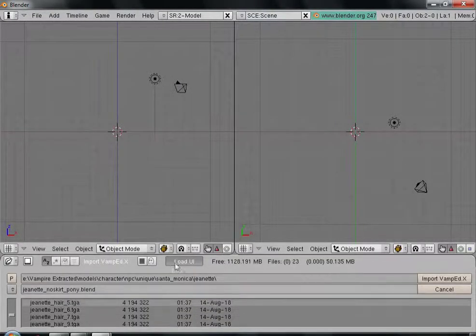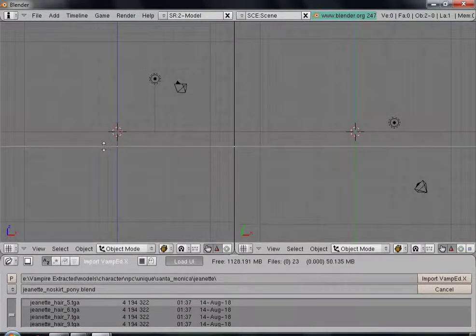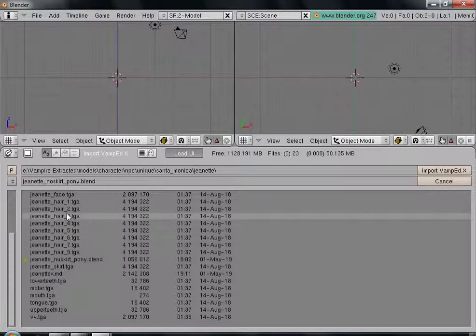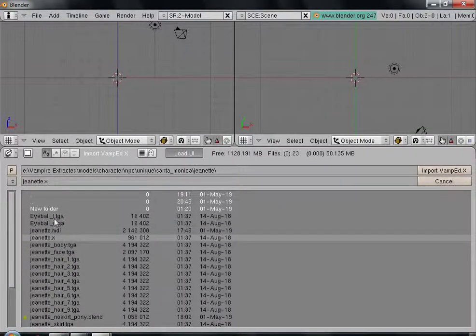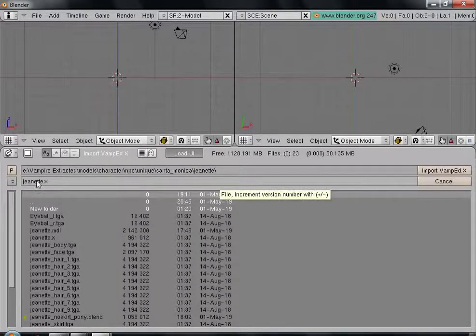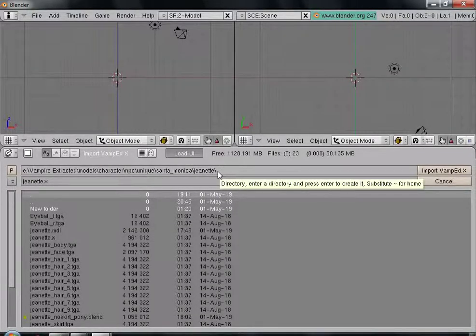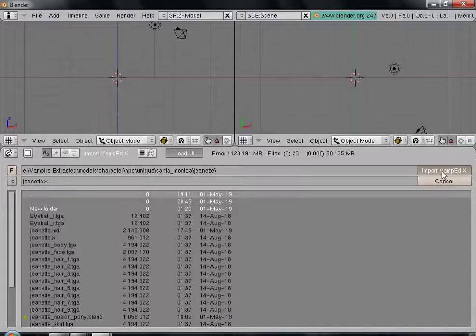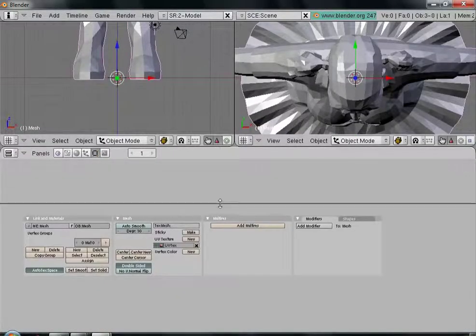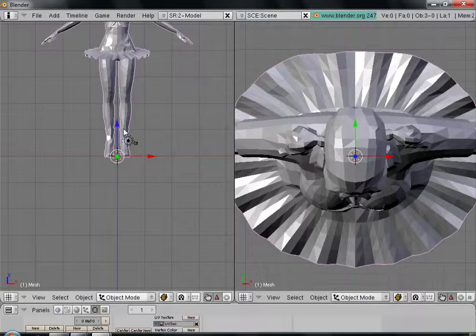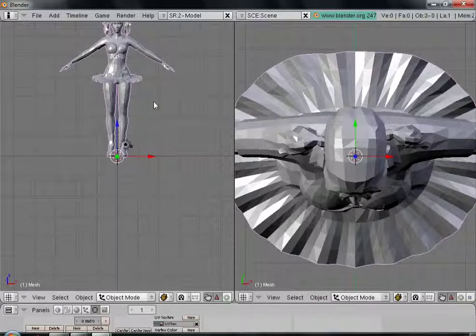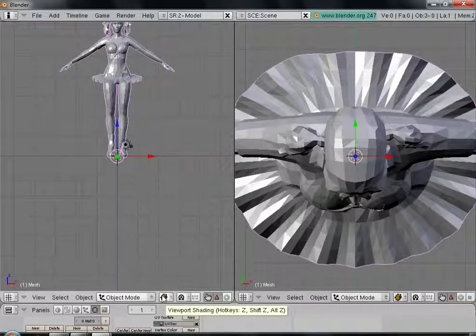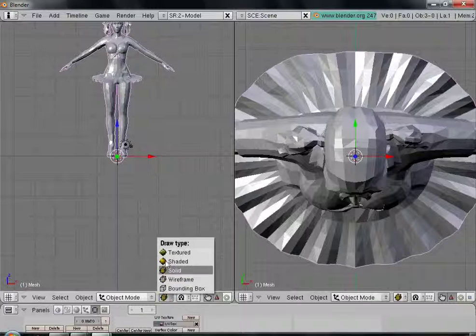Vamped, Jeanette dot X. This is where the location should be, default where vamped extracts it to. So not a problem, import. Now you'll be presented with the model which is just solid, non-textured. What we want to do is go here to the viewport shading, go to textured.